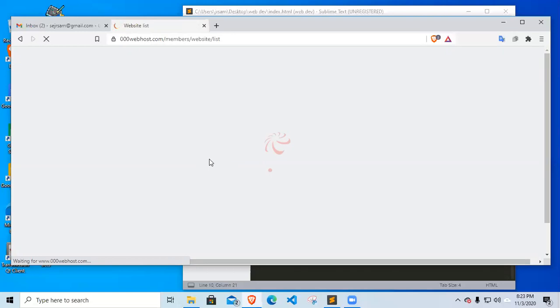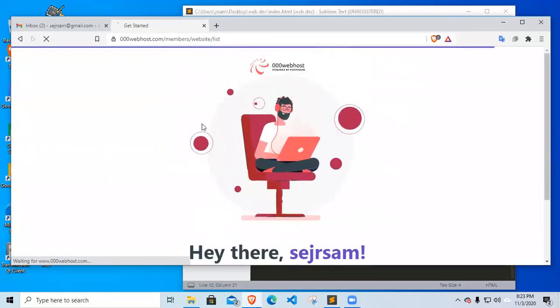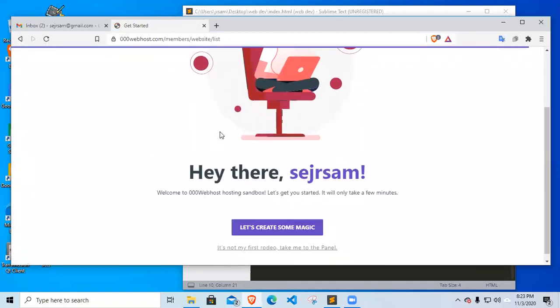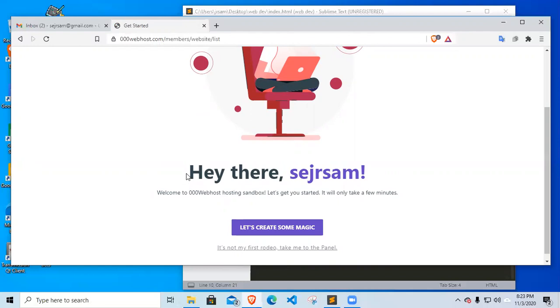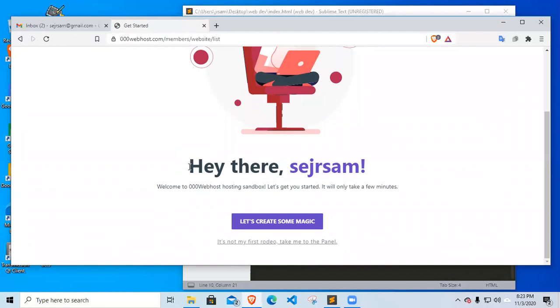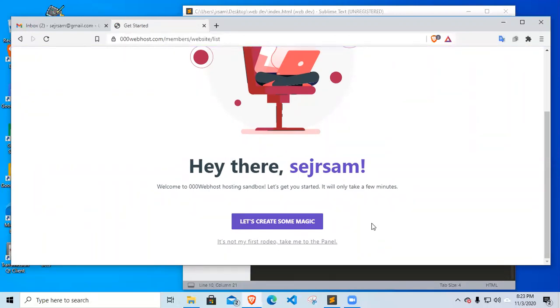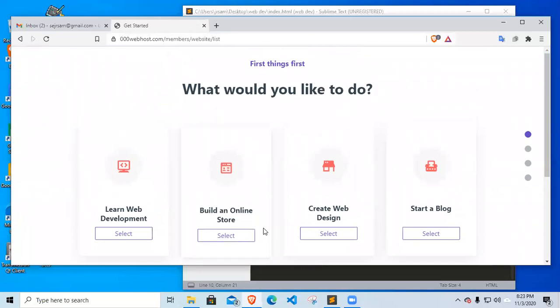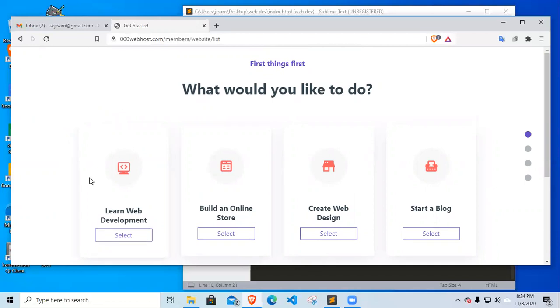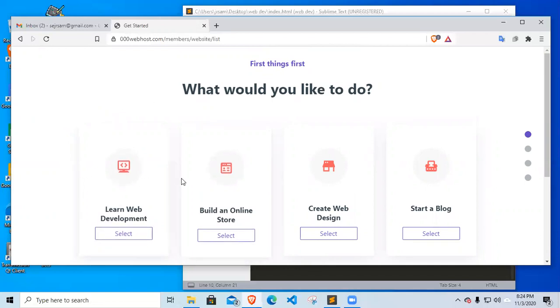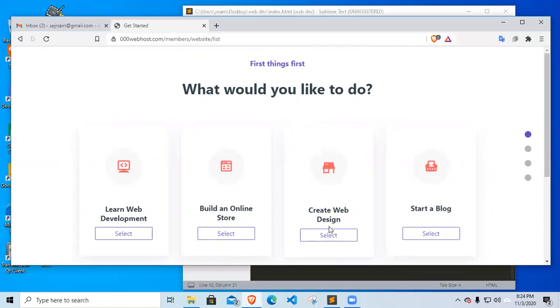Okay, so now that my email is verified, after the verification let's wait for the 000webhost confirmation. There it is: Hey there Sam, welcome to 000webhost sandbox, let's get you started. Let's create some magic. There are questions: what would you like to do? Learn web development, build an online store, create your website, start a blog.